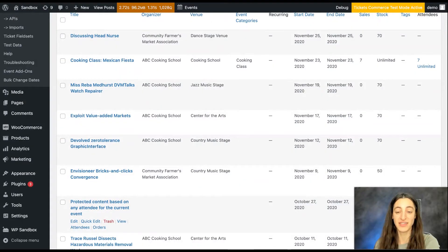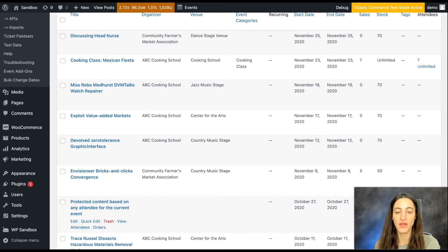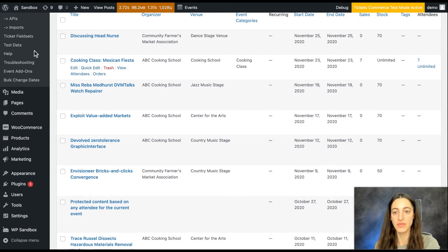Hi, I'm Jamie with the Events Calendar and I'm going to show you how to move attendees with event tickets. The first thing you want to do is locate your event and select attendees.